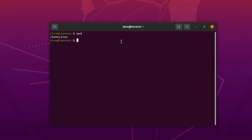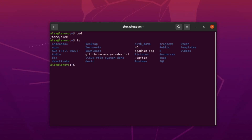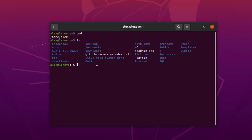Next, we might want to understand where we can go from here, so we need to see the contents of this directory. We can do that by typing the list command, which is typed as 'ls'. When we type 'ls', we can see some directories marked in blue and some files.